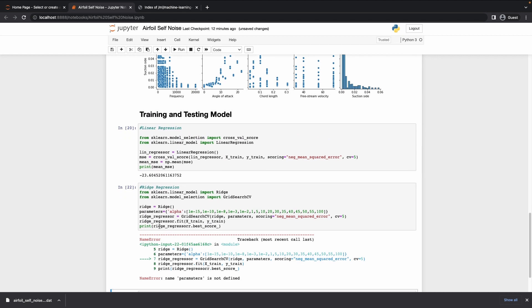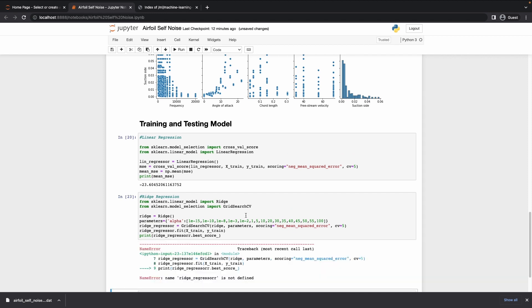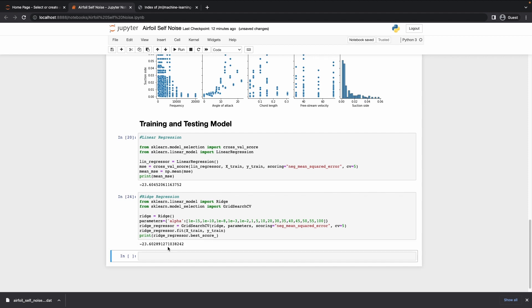After fixing the spelling mistake, the module trains. The ridge score is very similar to linear regression, so we'll move forward.